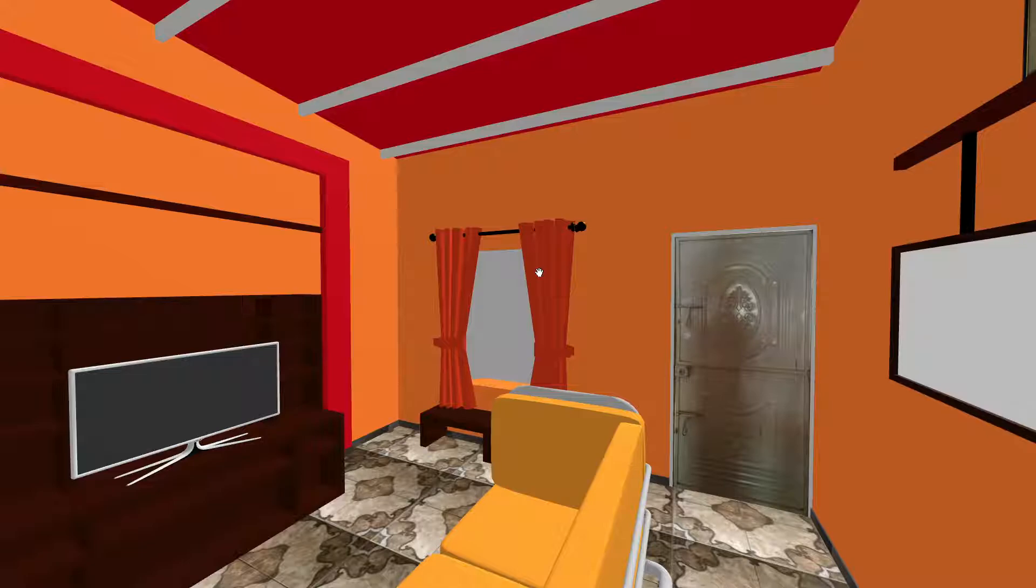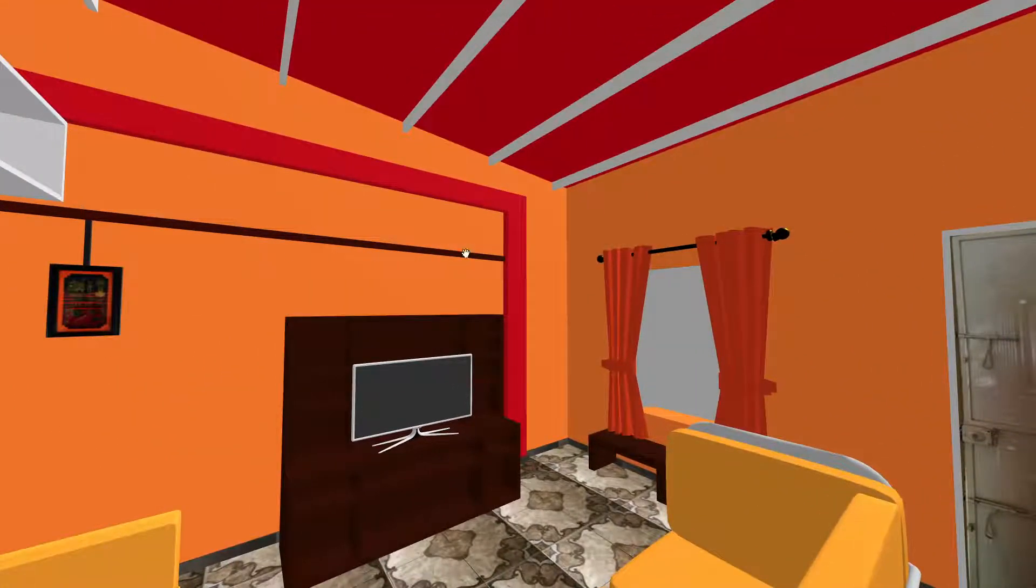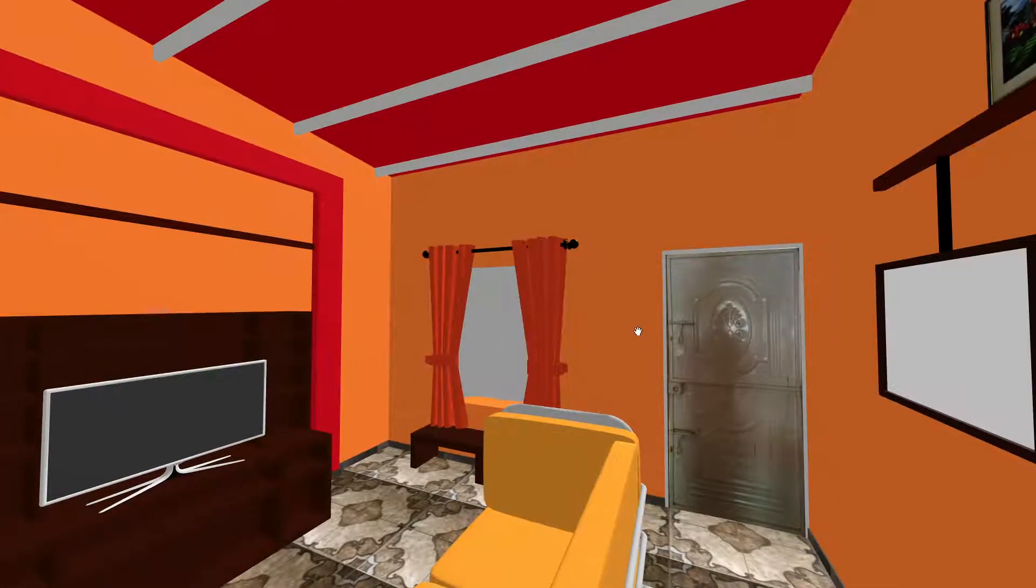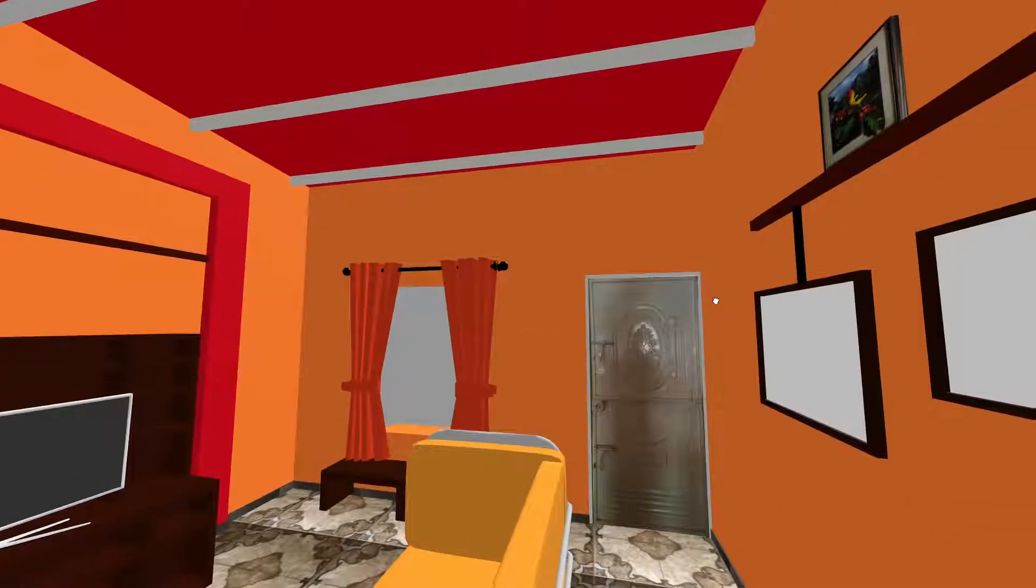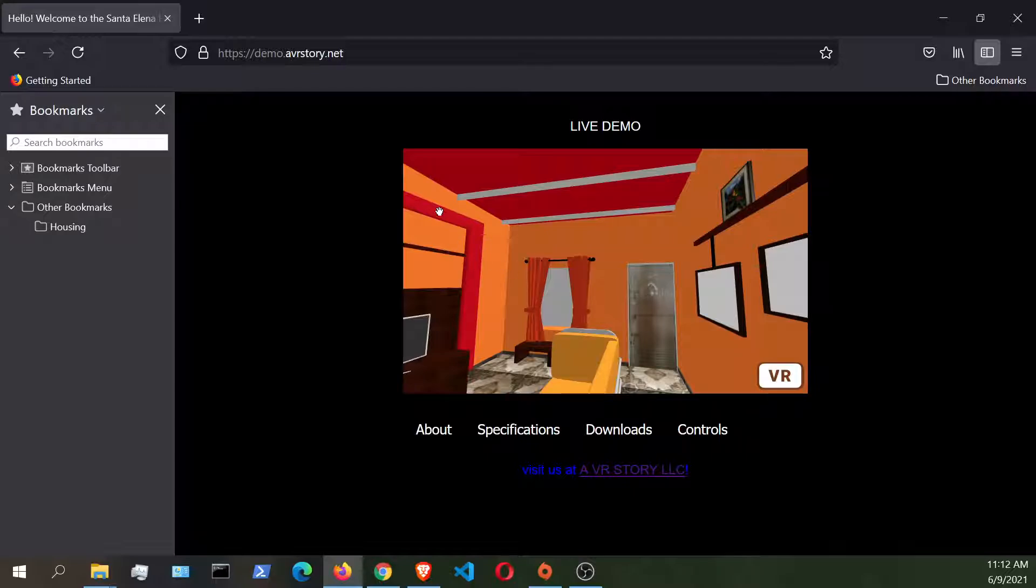And I hope this is going to be helpful for you guys to experience more from your Oculus Quest 2 and have fun with some of the things that are available on WebVR applications. But feel free to check out this demo at demo.avrstory.net.